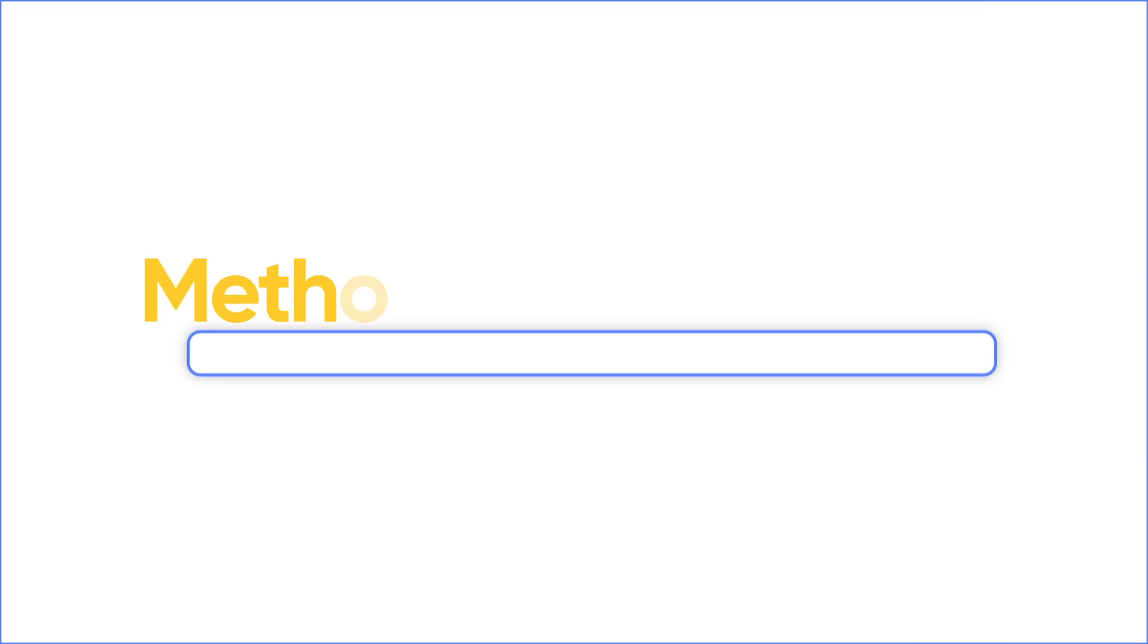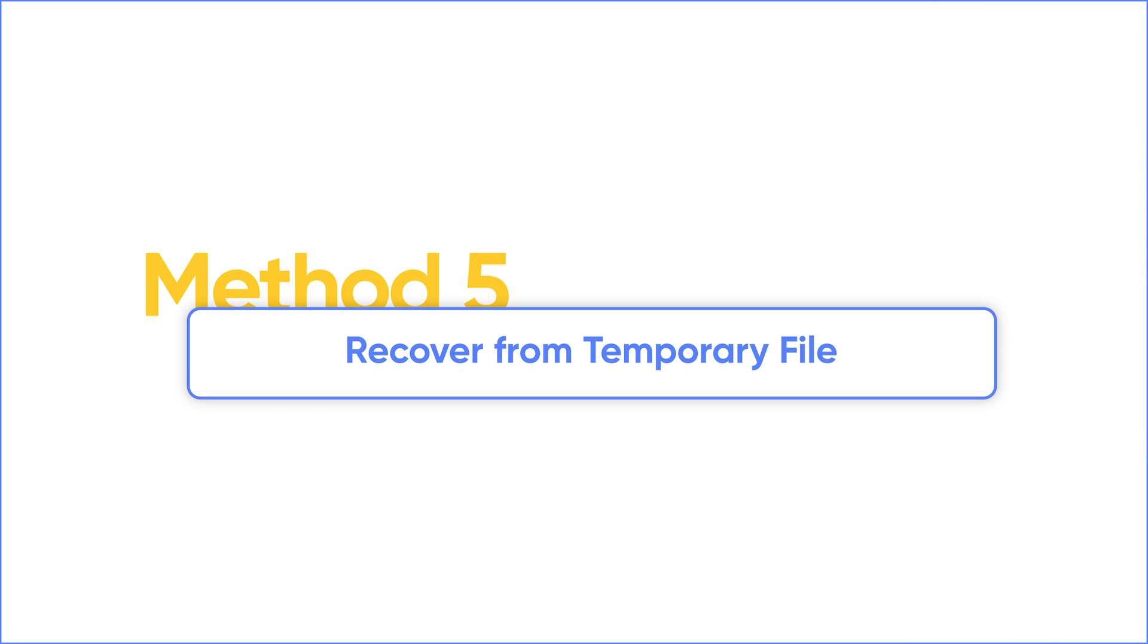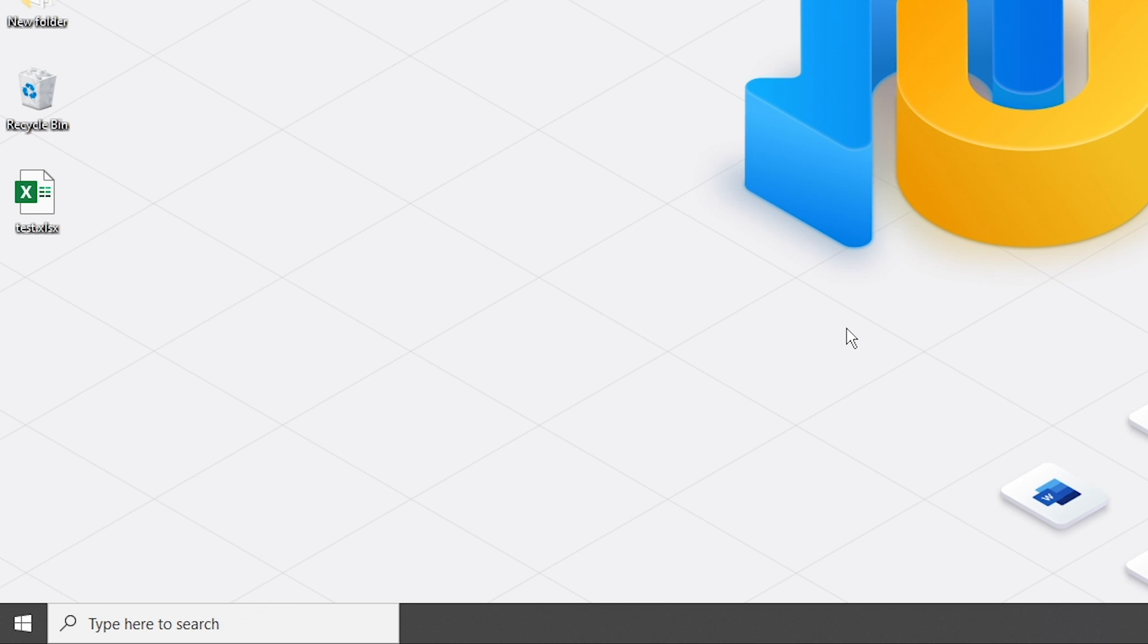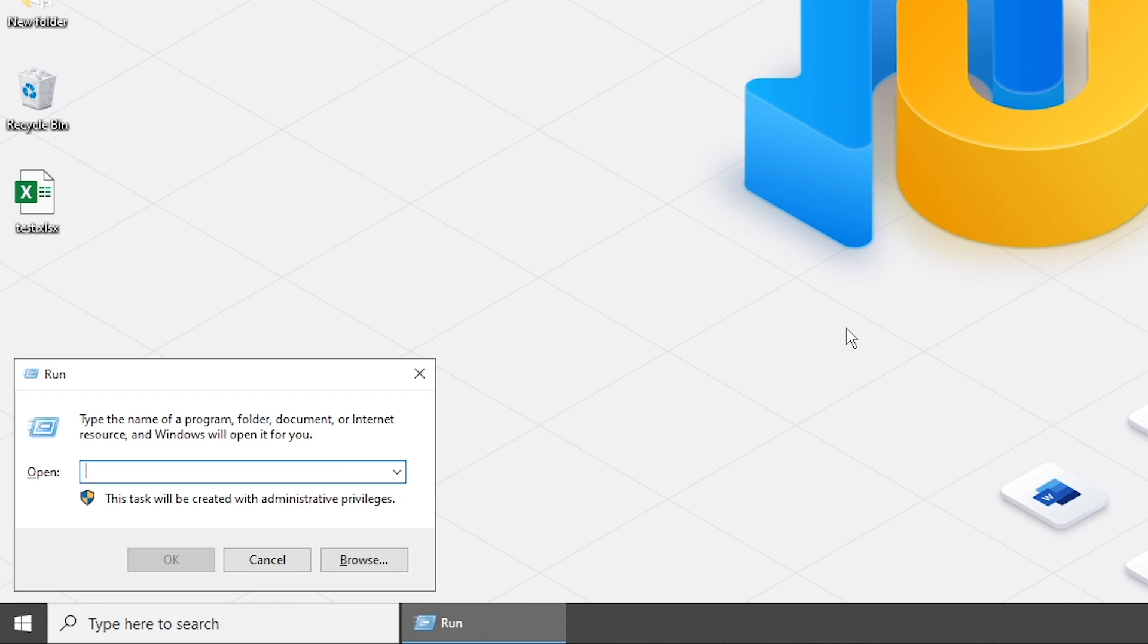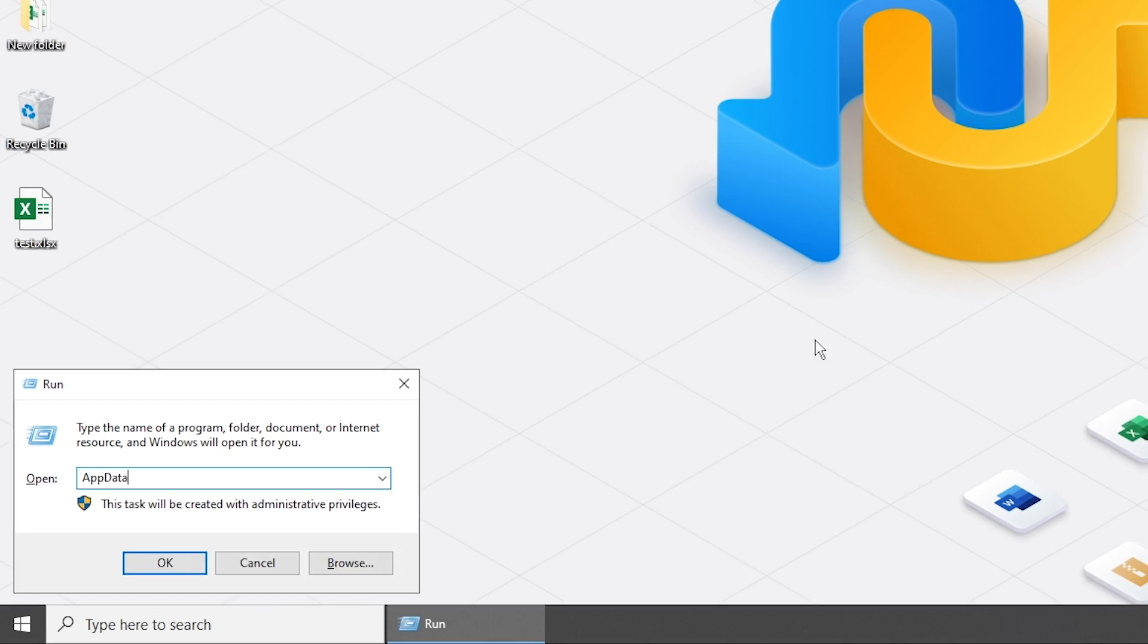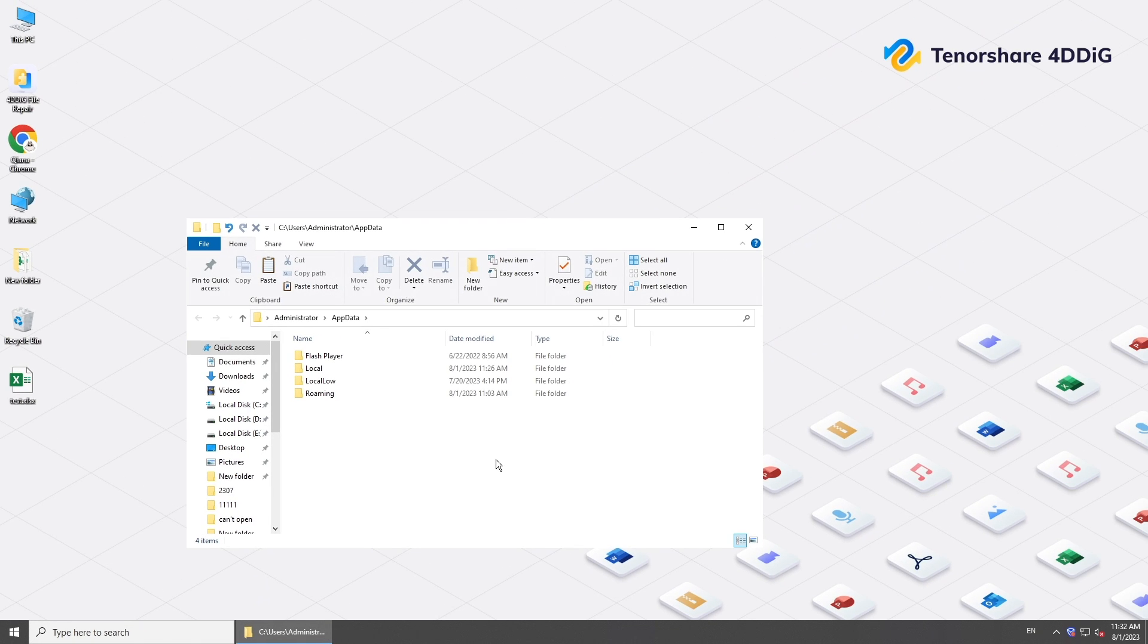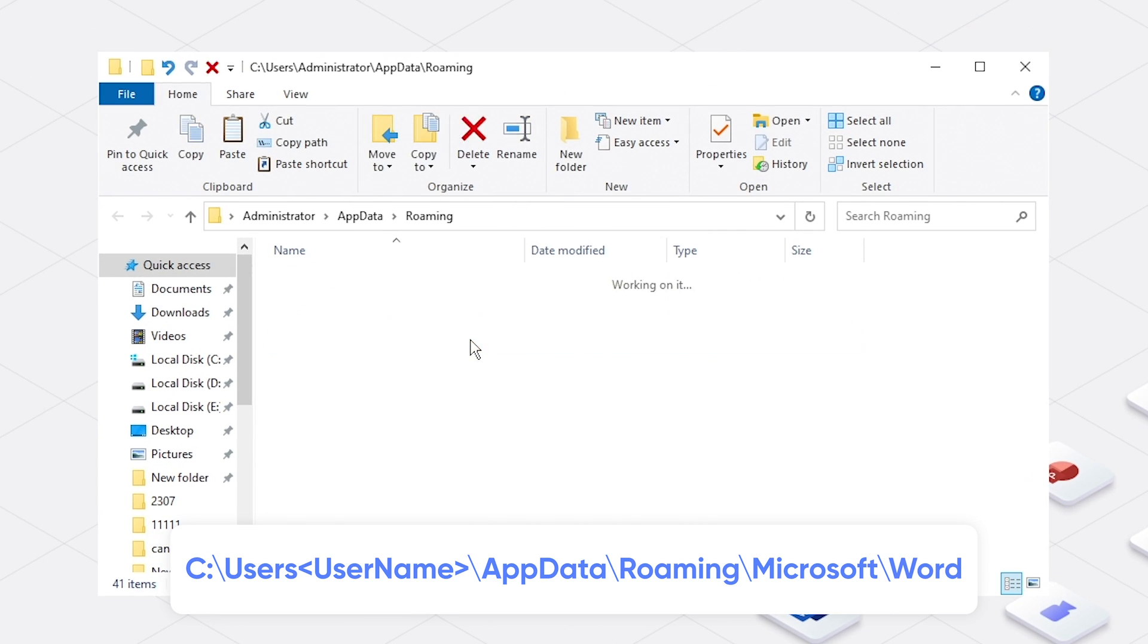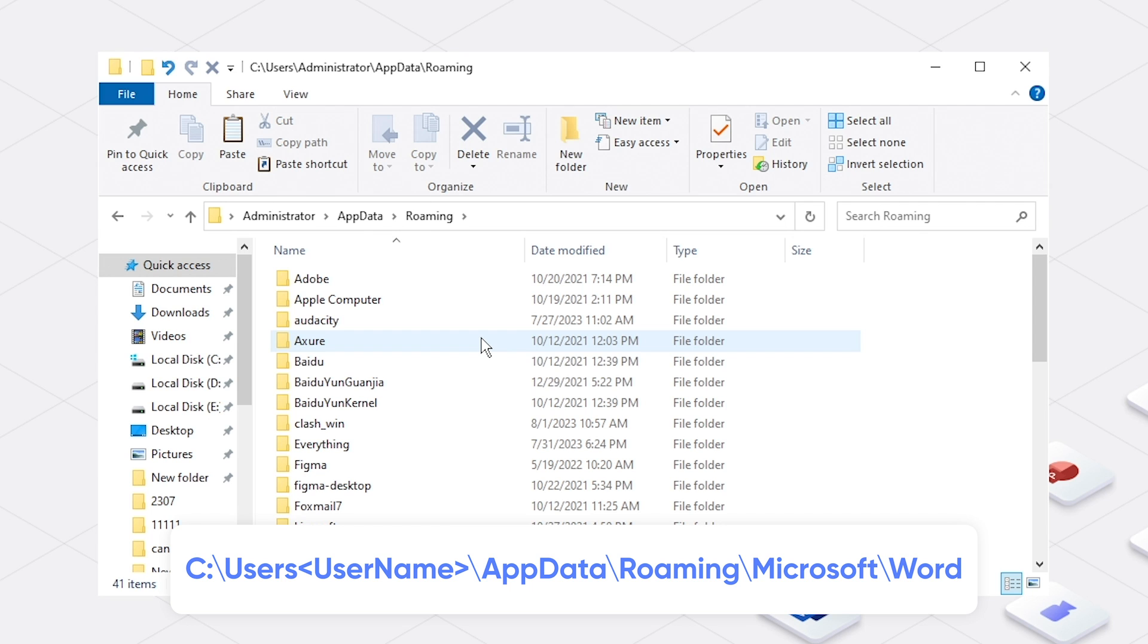If you could open the Excel file before, try to recover a temporary Excel file. Go to the AppData folder. Find your temporary or backup files in the following path.